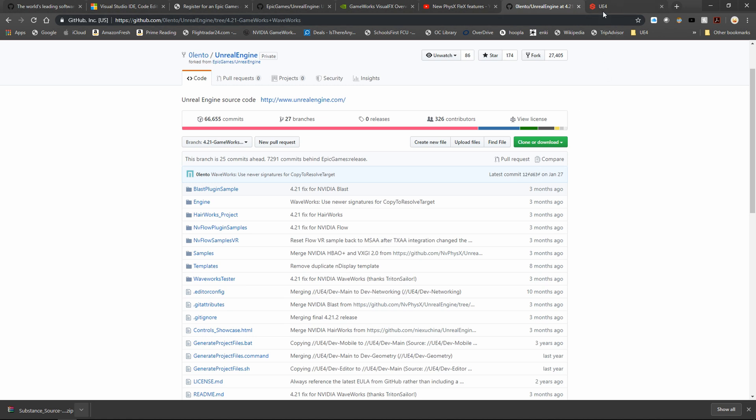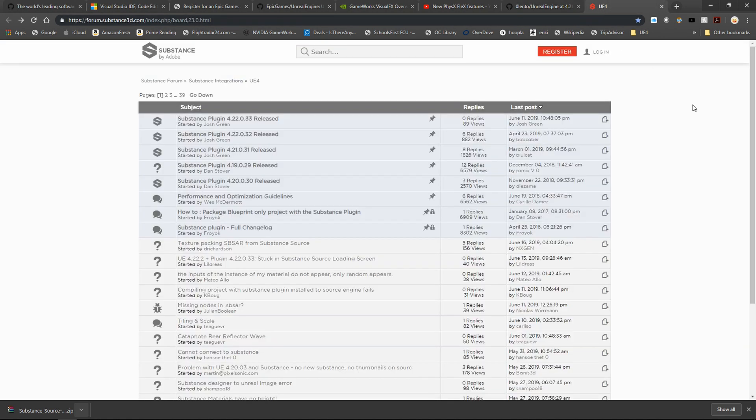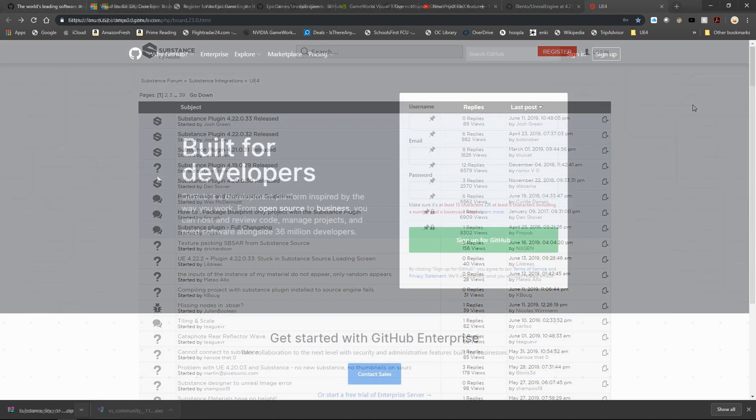And last but not least, when you download a source code version of Unreal Engine 4, those plugins that you might want, you can't inject like you can in the Unreal Engine launcher. So I'm going to talk about how you can download those and compile those as part of your build process.